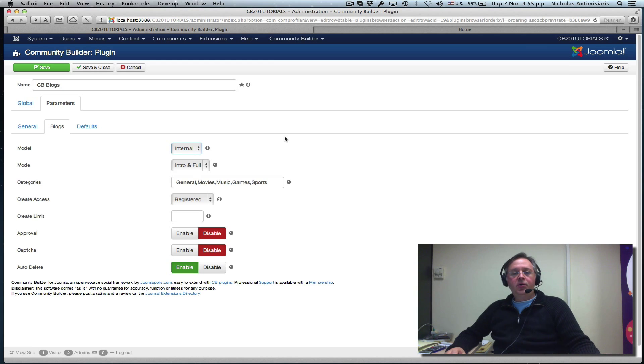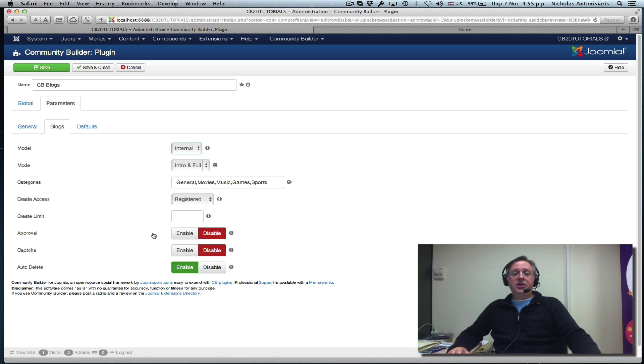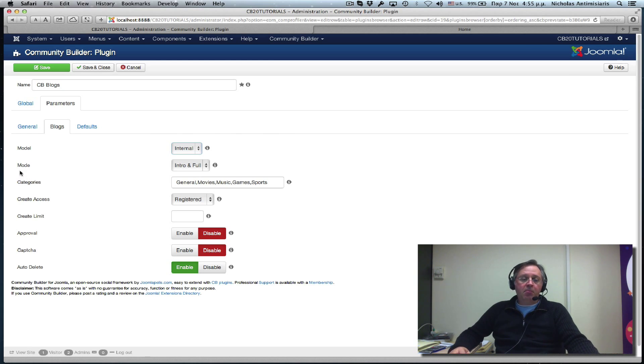Okay, so these are the default settings, basically. There's a Mode drop-down,